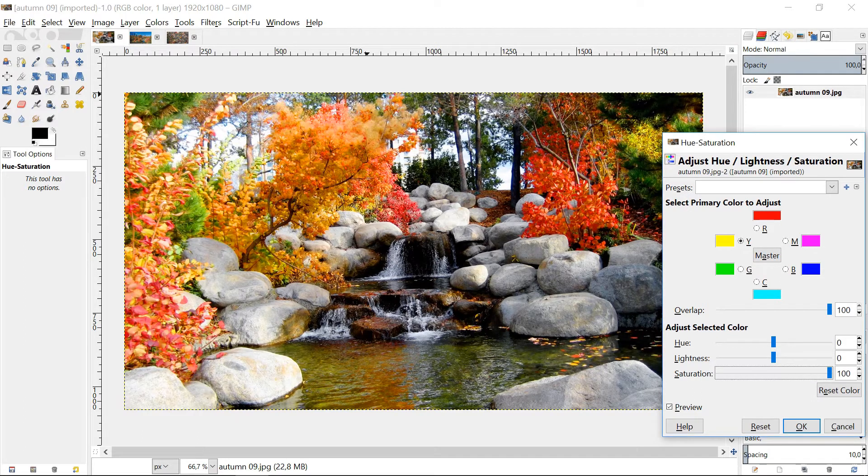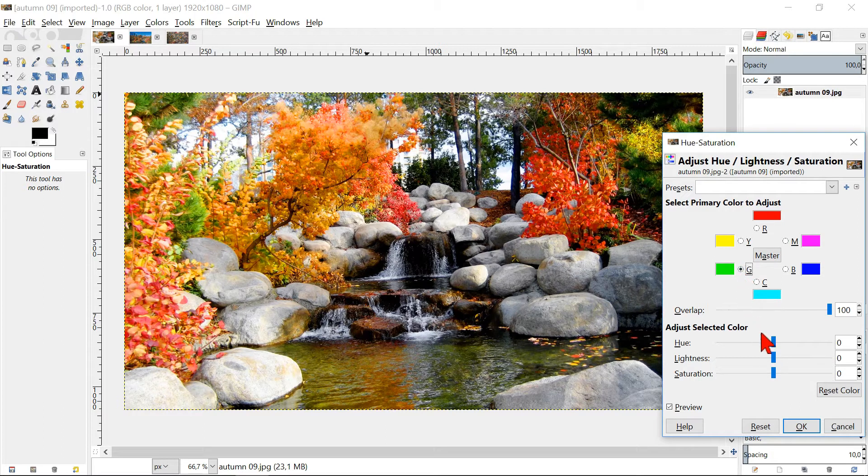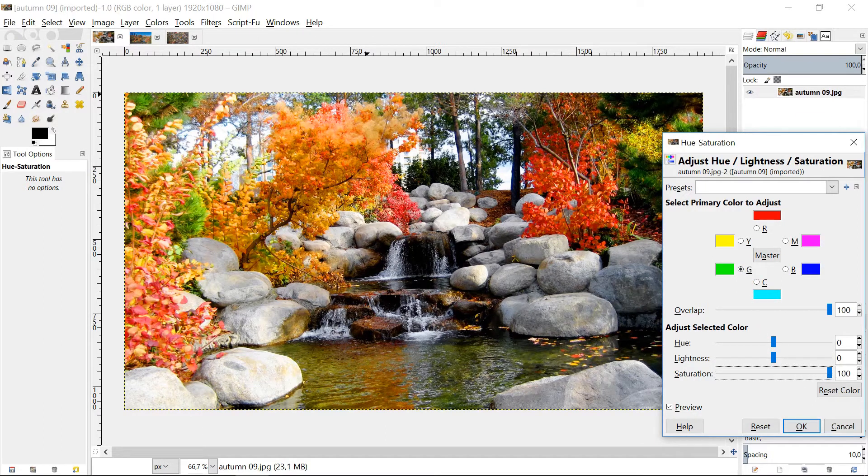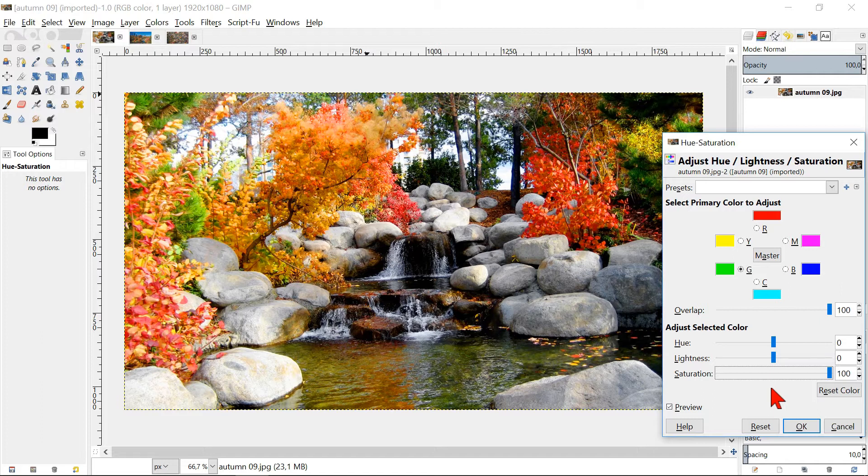Now select the color green and again slide the saturation to 100. To see the difference, we can click the preview button.